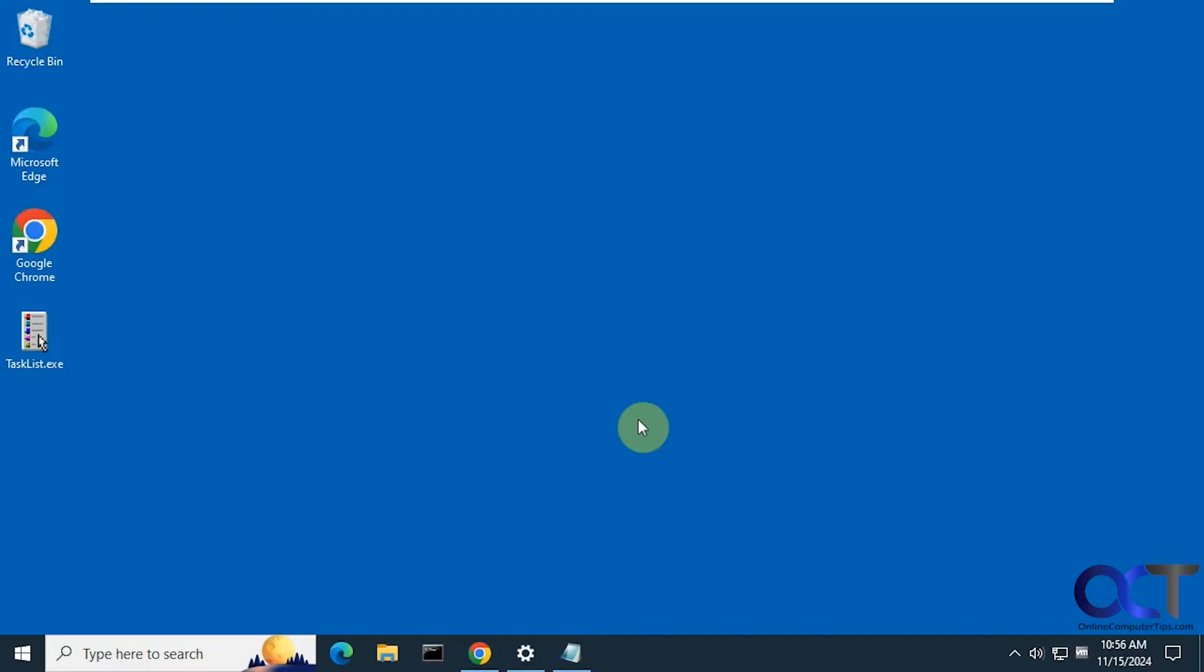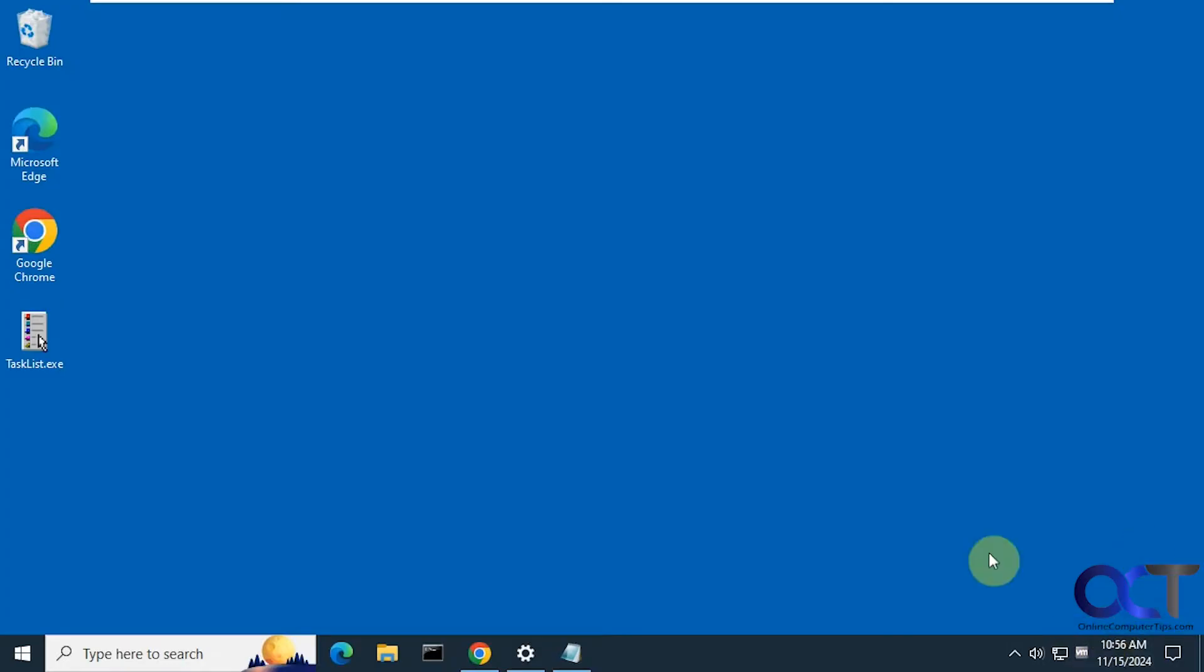If you're on Windows 11, there's already a built-in option to enable seconds to be displayed, but for Windows 10 we just have the hours and the minutes. To do this, we're going to do a simple registry edit that you could easily reverse if you change your mind.